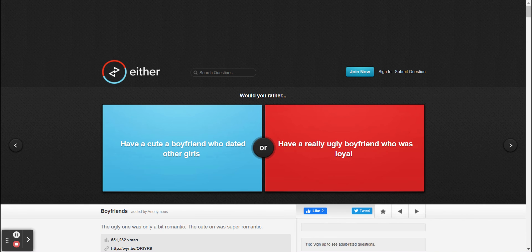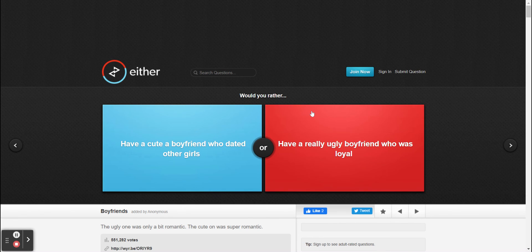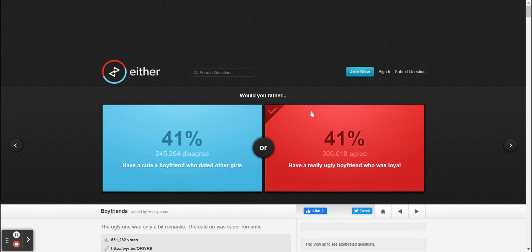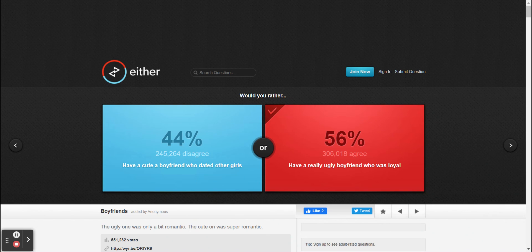All right, let me just choose it. Would you rather have a cute boyfriend who dated other girls or would you rather have a really ugly boyfriend who was loyal? I would rather go for the right. Same here again, I guess. I don't know but it just got a little bit awkward from here.